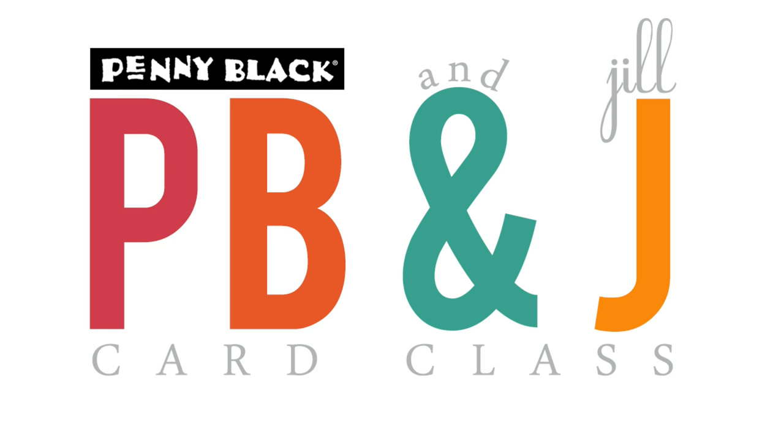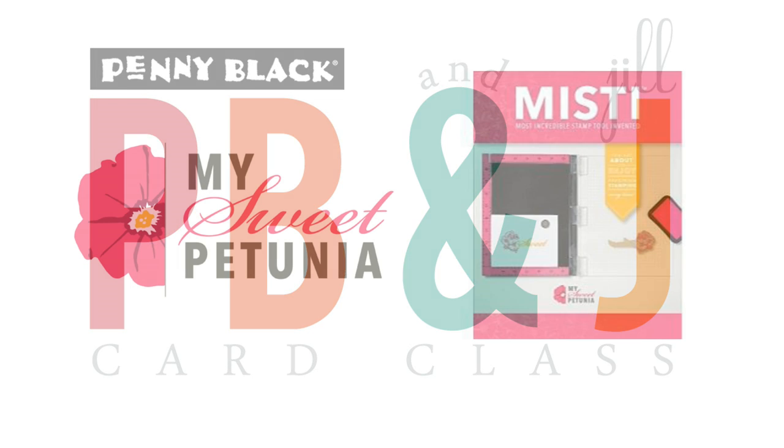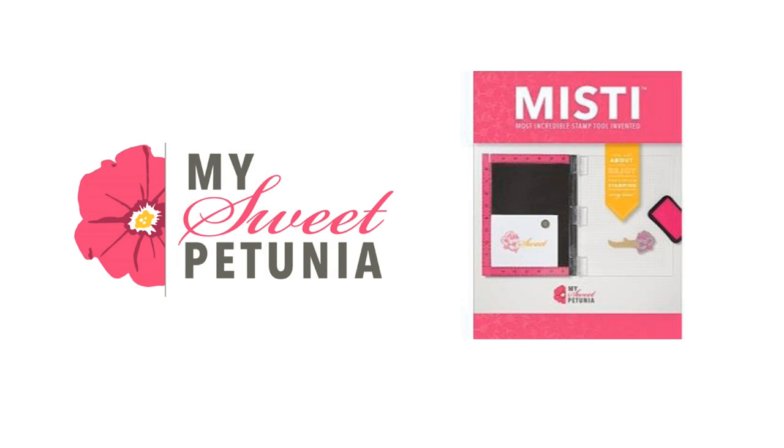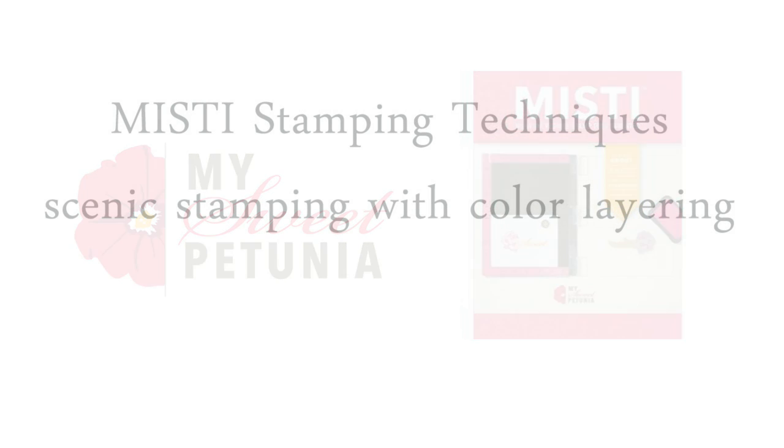Hi everyone, it's Penny Black and Jill Foster here for another PB&J card class. In today's video I will be using my Penny Black stamps along with the MISTI, which is named the most incredible stamping tool invented, which I have to agree with. This stamping tool, the MISTI, is wonderful for today's technique which is scenic stamping with color layering.